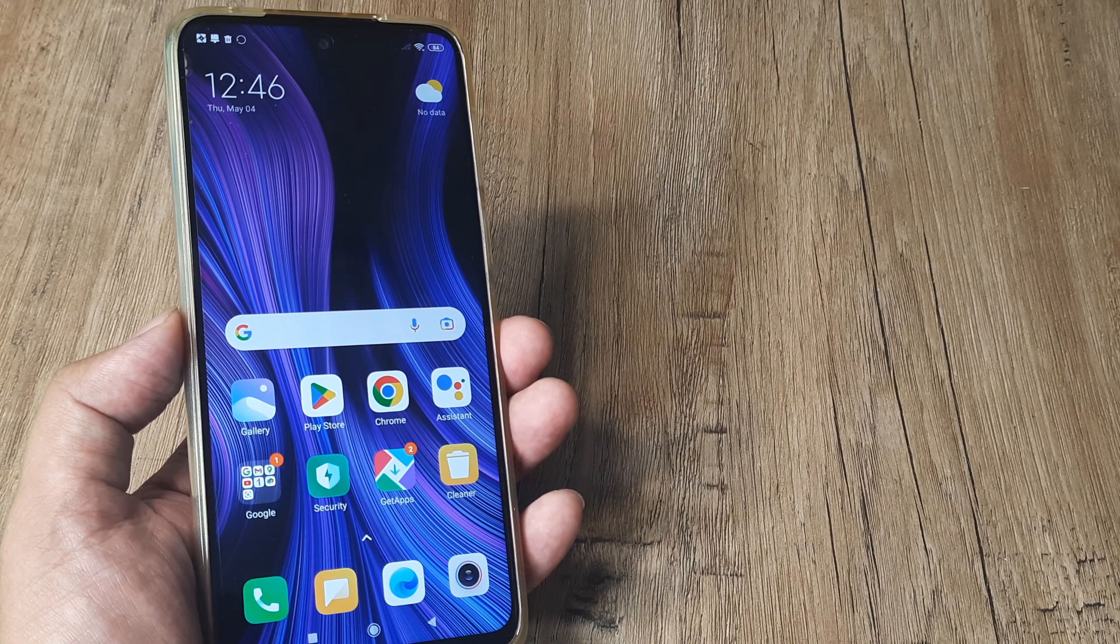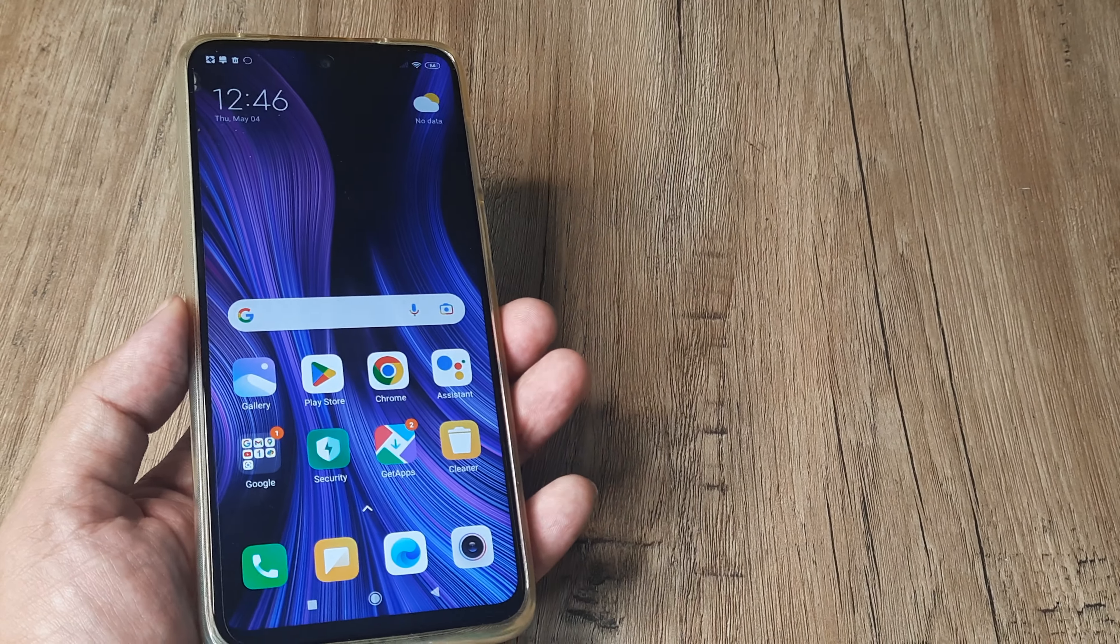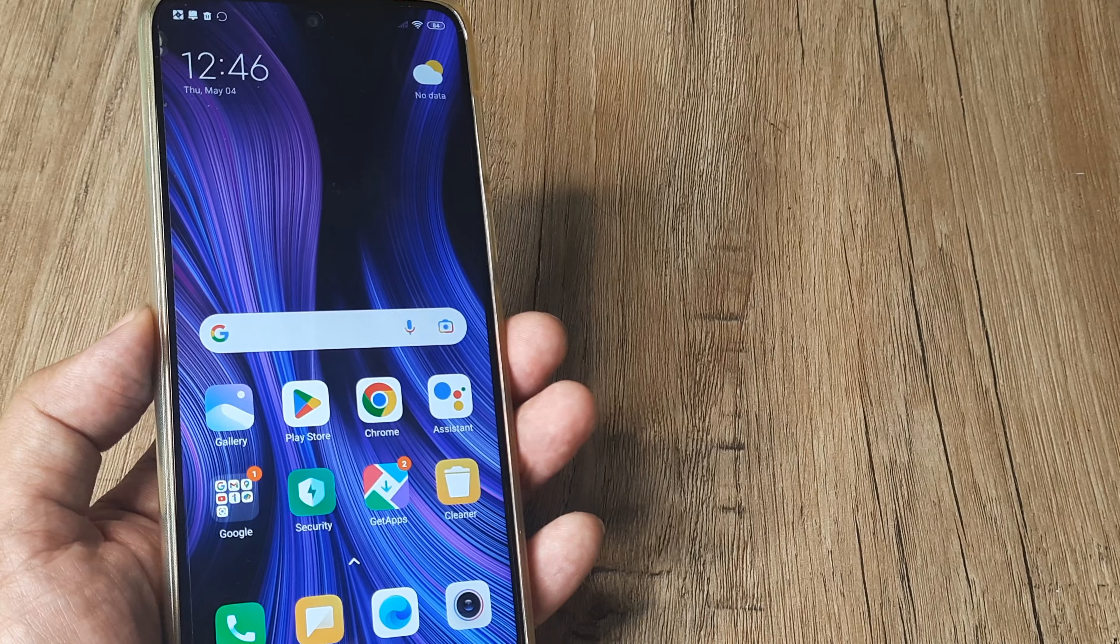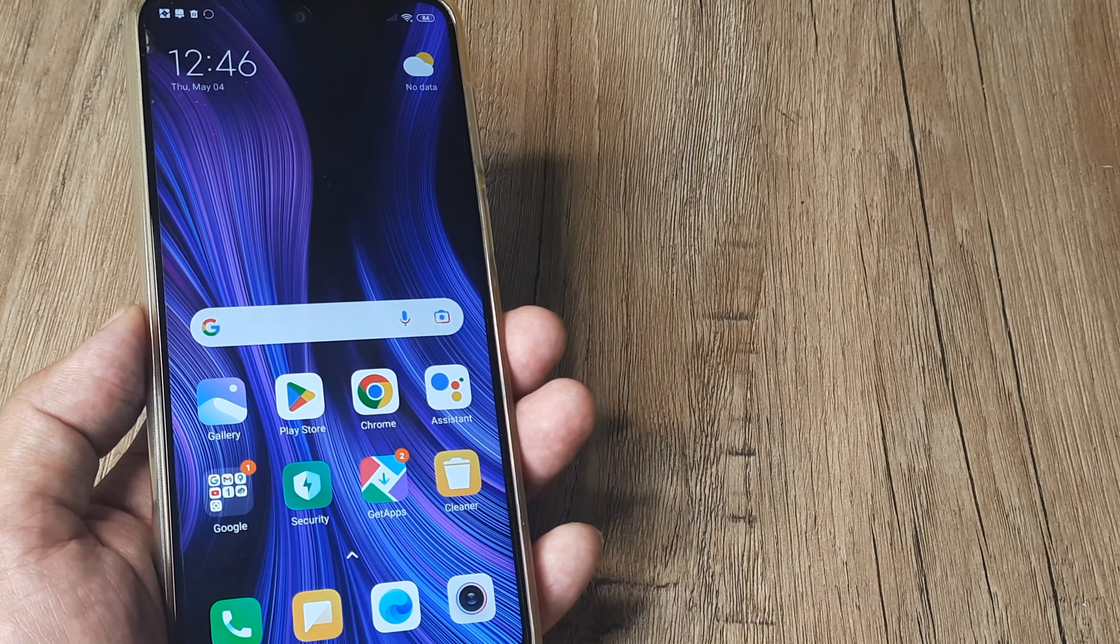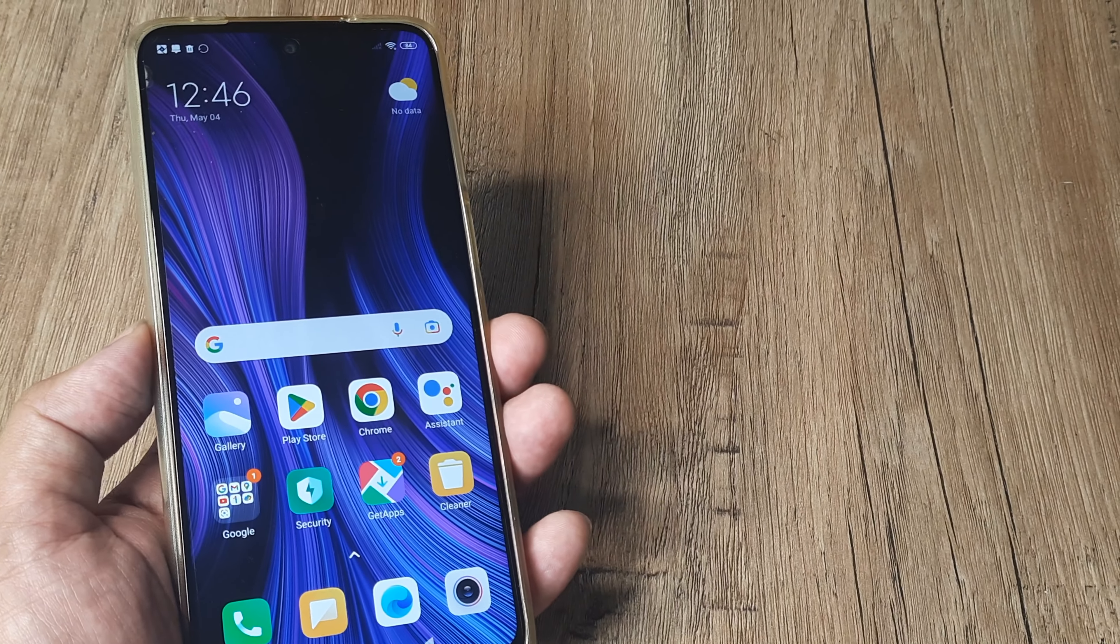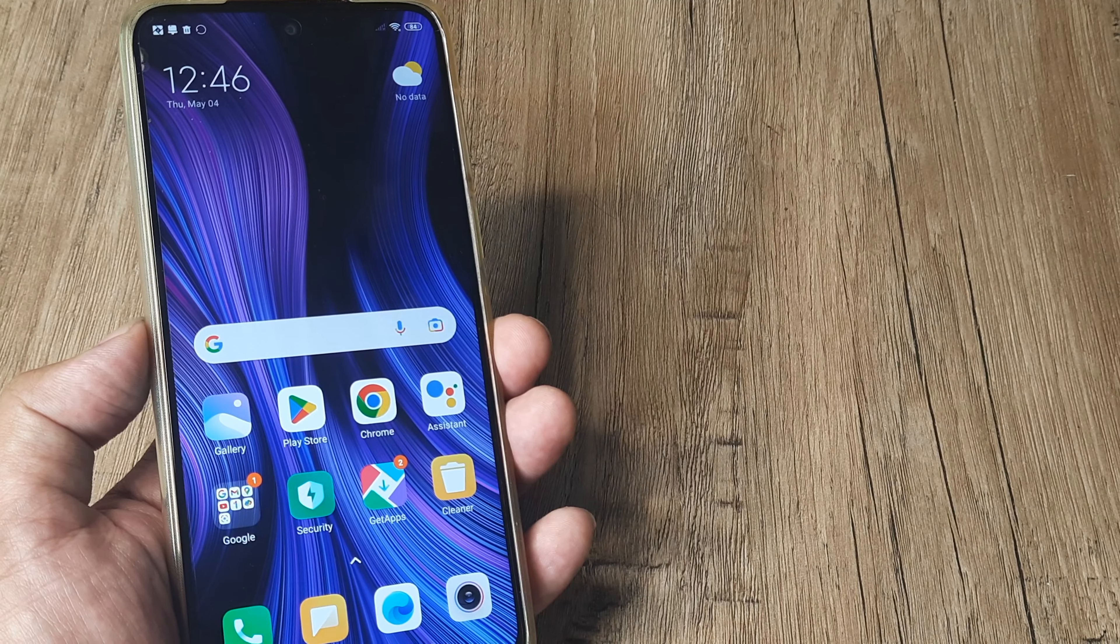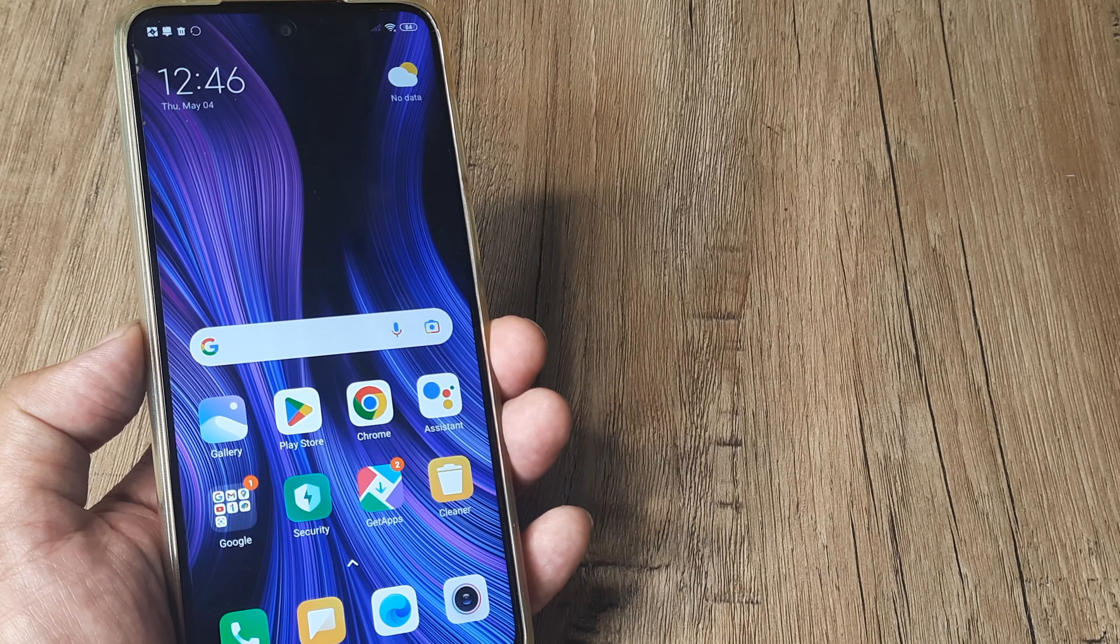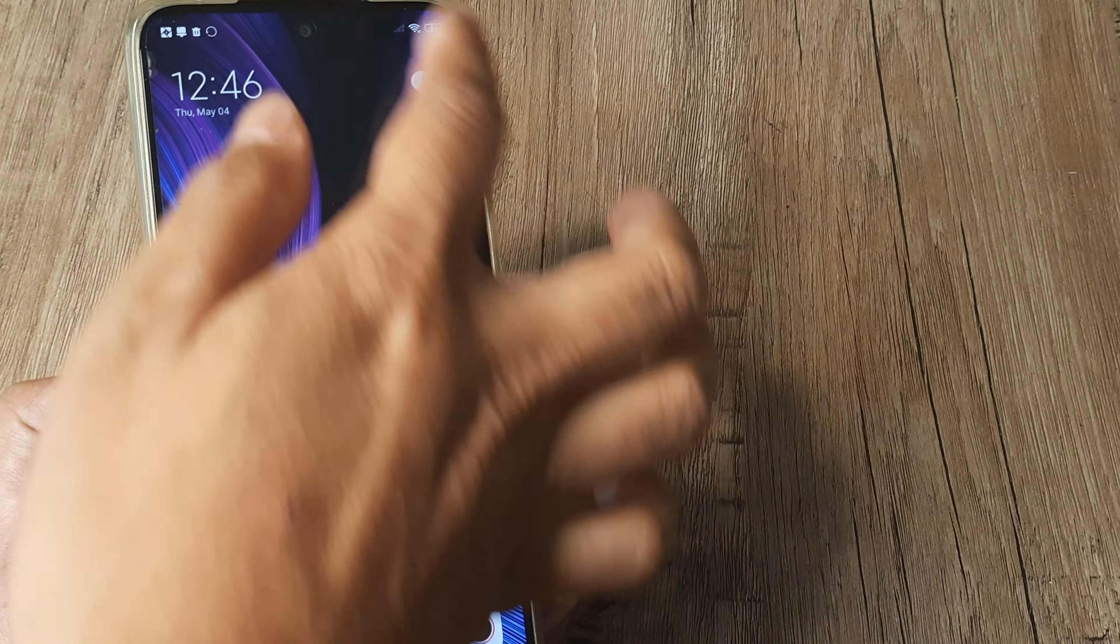Welcome back guys, my name is Amlan and in today's technology campaign we're looking at how we can turn on Do Not Disturb mode on a Redmi device. I have the Redmi Note 9 Pro Max here with me, and the steps I show should remain more or less the same for all Redmi devices.